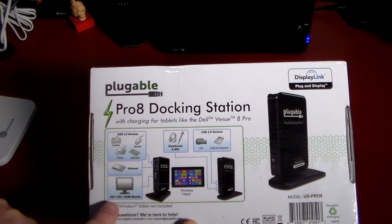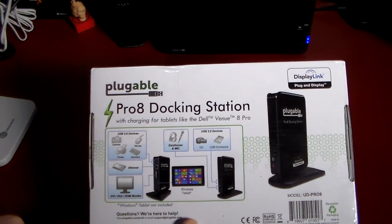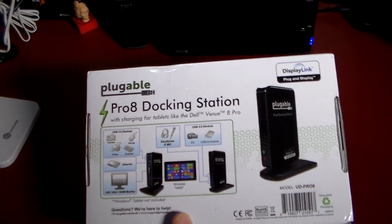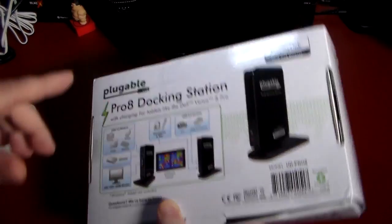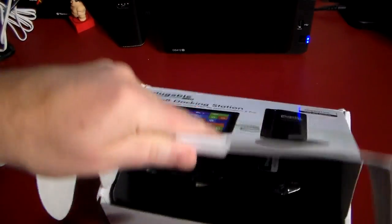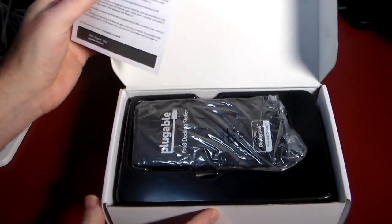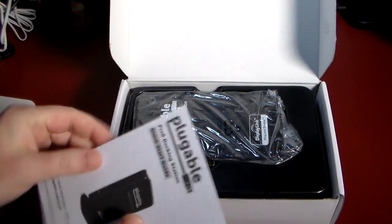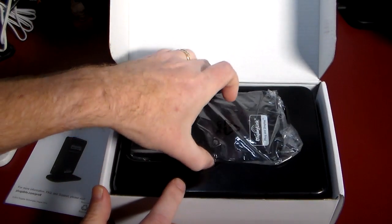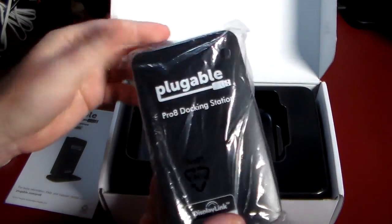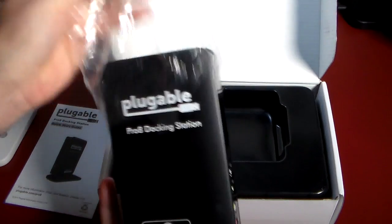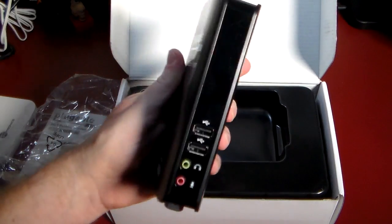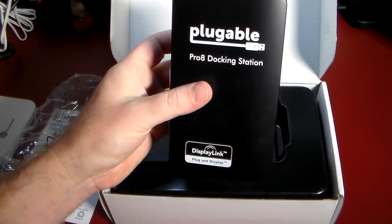It gives hardwired Ethernet, which a lot of these tablets you can't - you basically have to use Wi-Fi, so that'll solve that. And actually to a DVI, VGA, or HDMI monitor. Of course the Windows tablet is not included in the box, but let's go ahead and see what is. Let's open this up, and I want to definitely give a shout out to Plugable Technologies for extending this to the show to review.